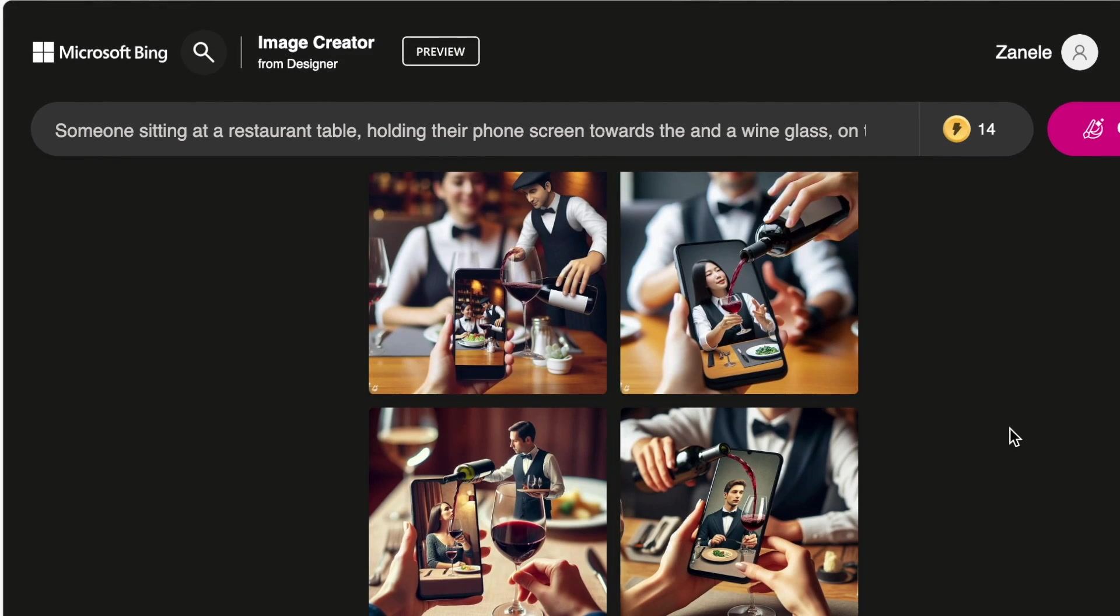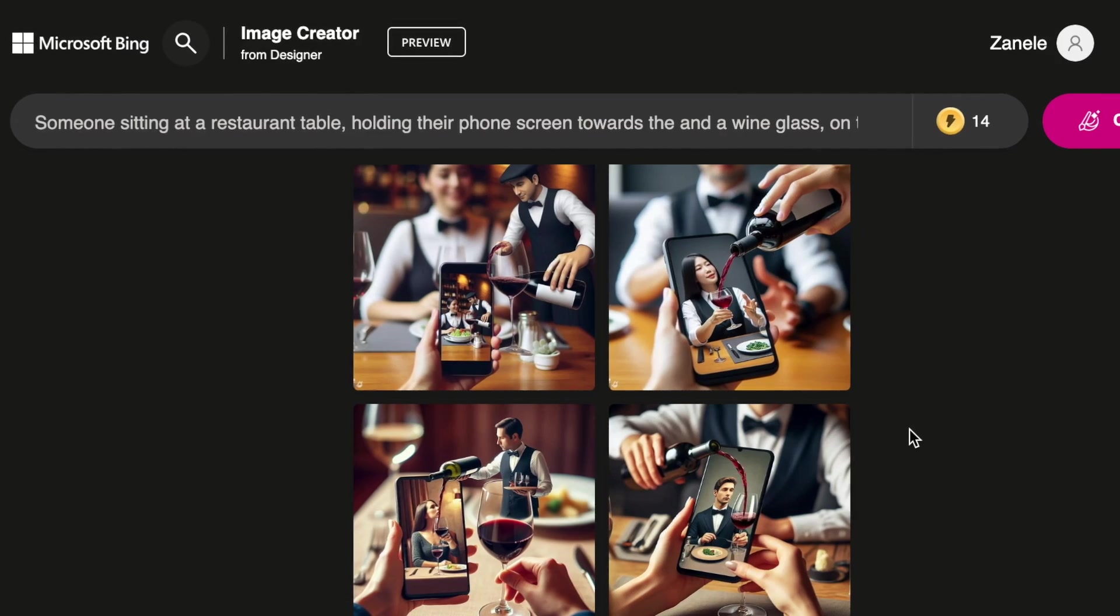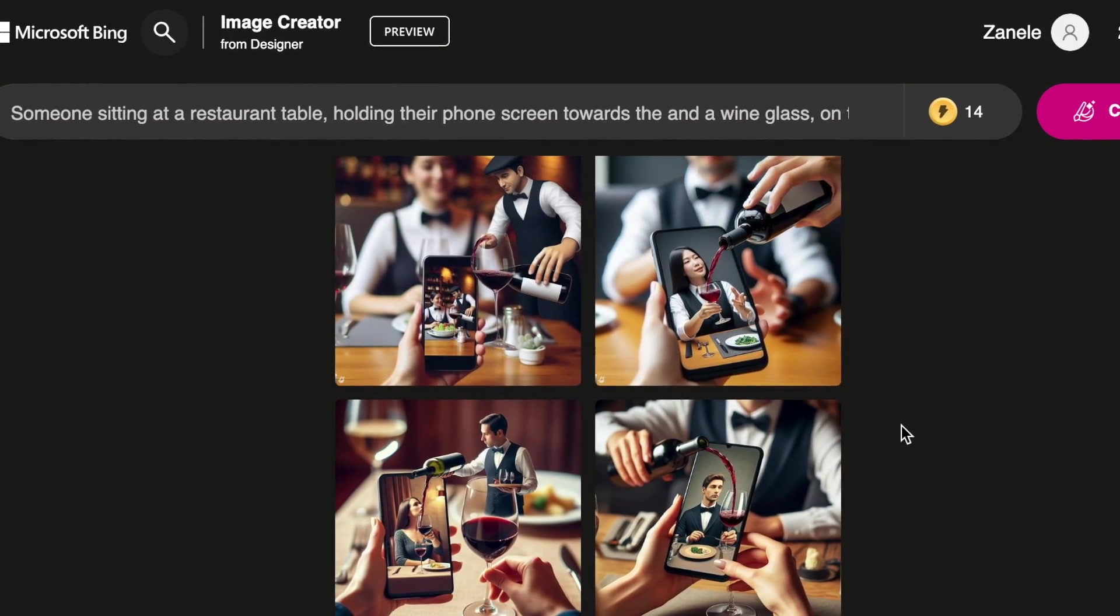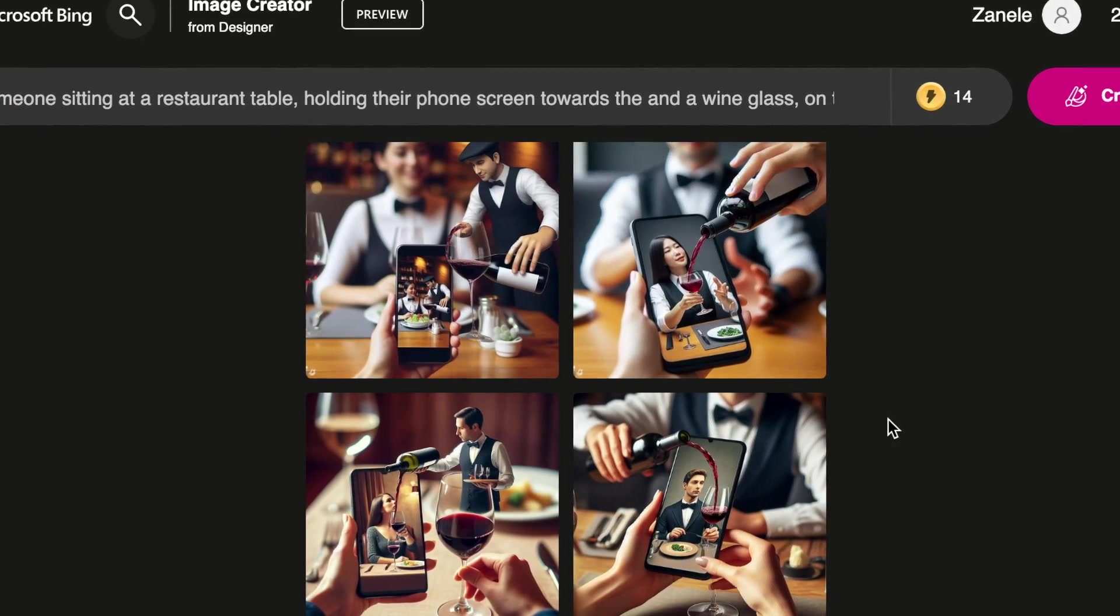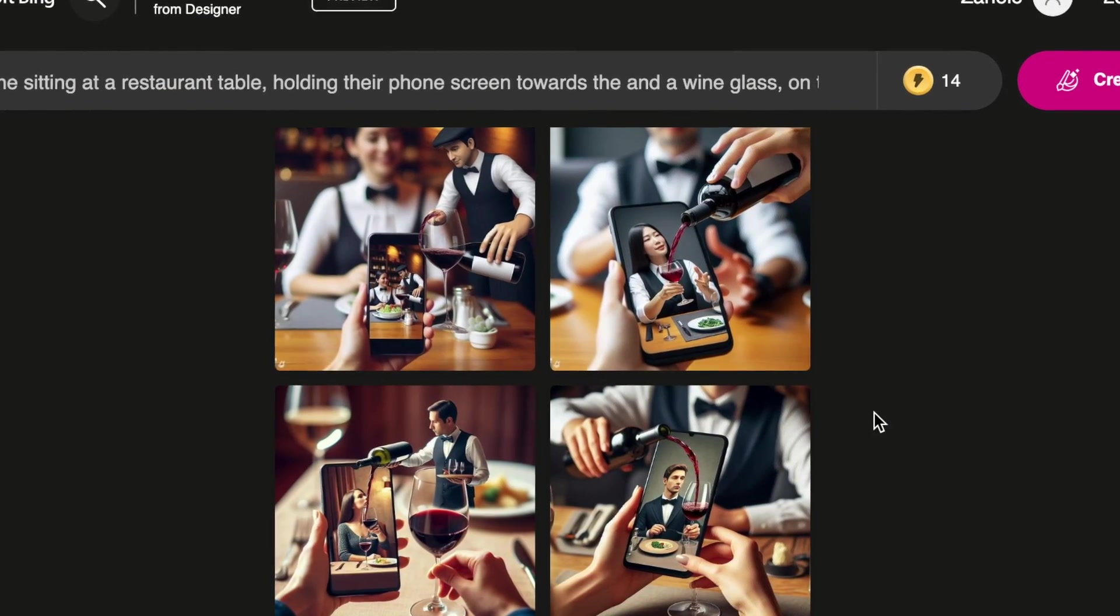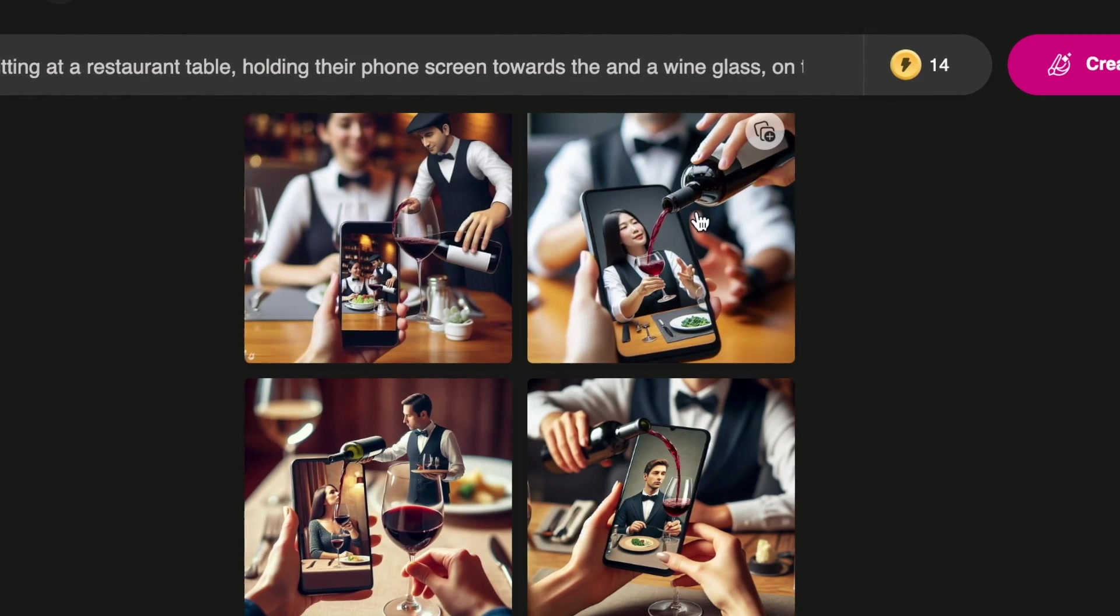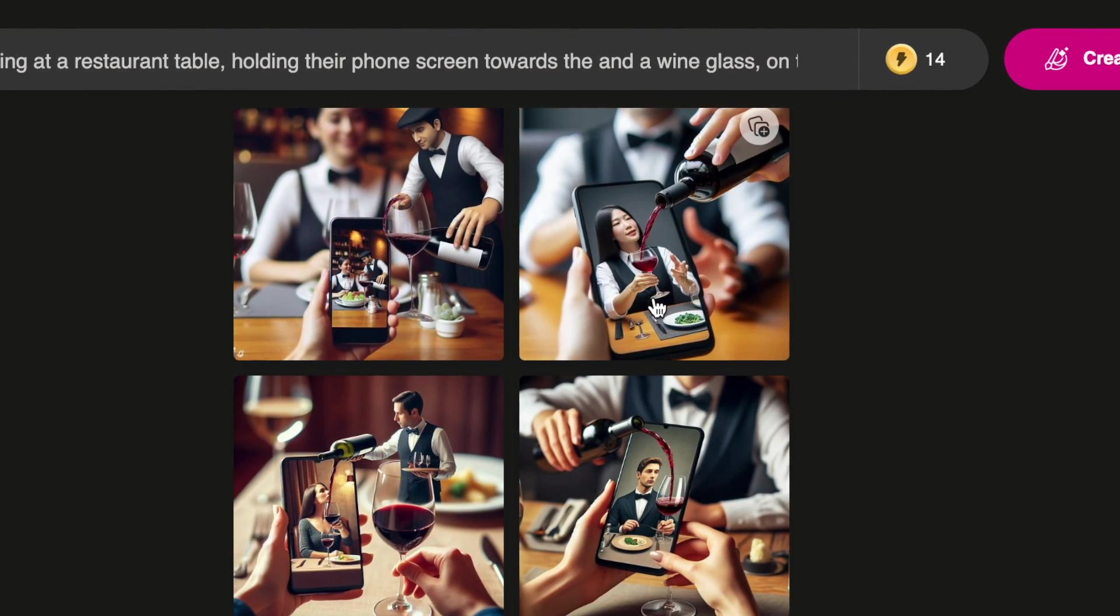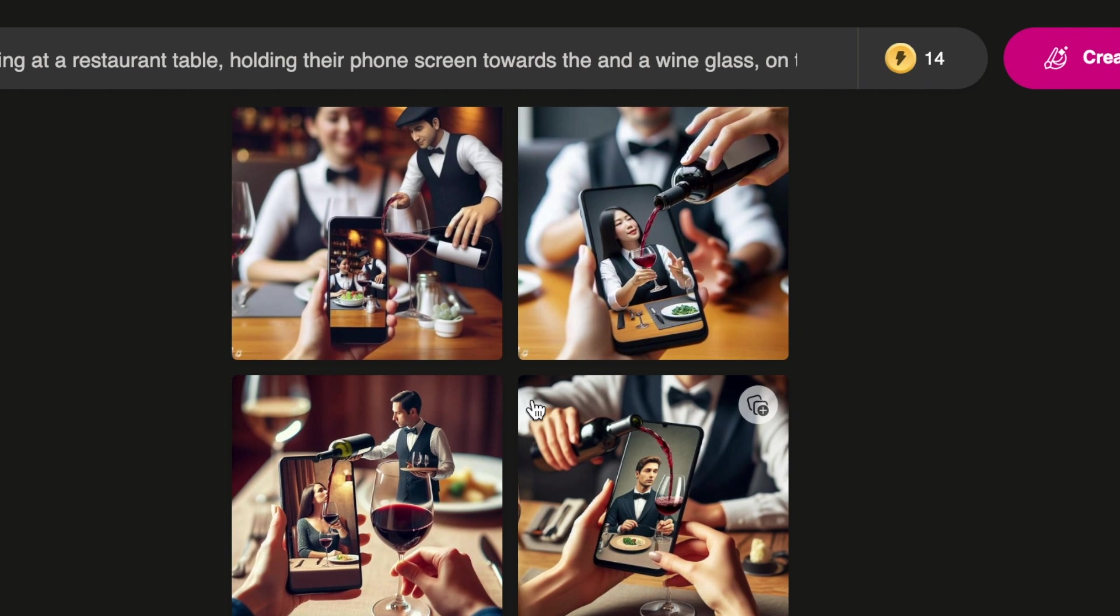This is our first try, and that's one of the questions I got: how many times can you try to get the image that you want? As many times as you can to get the exact image. This is very close to what I want, but I would love for her to be outside and the waiter inside the phone, pouring it outside. So I'm going to try again.